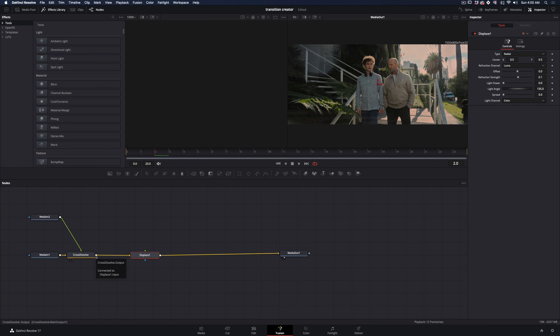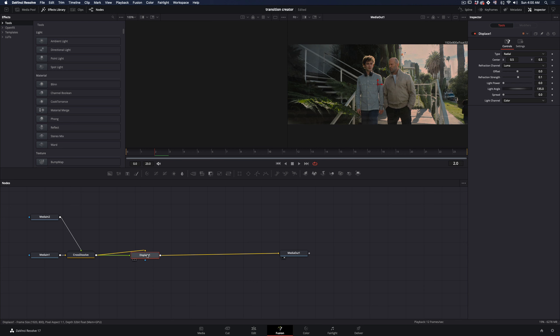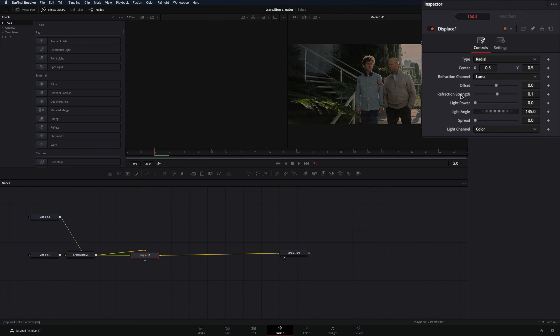Add a displace node after the cross dissolve. Drag the output of the dissolve and connect it in the green point of the displace node also, to use the same image as a displacer.